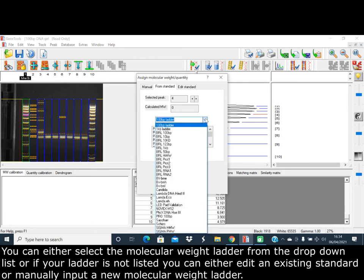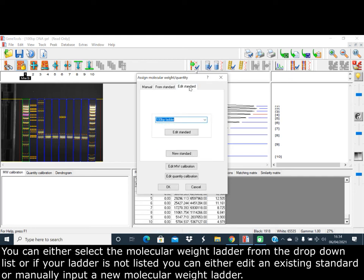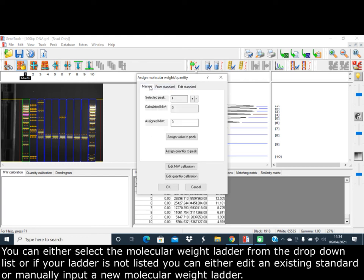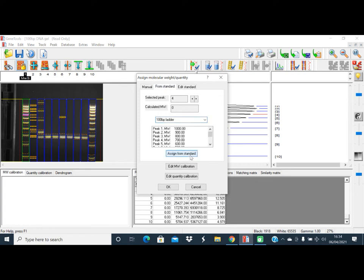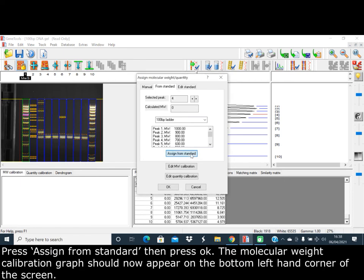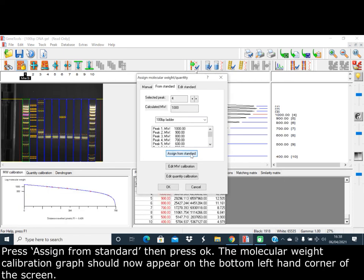Or if your ladder is not listed, you can either edit an existing standard or manually input a new molecular weight ladder. Press Assign from Standard, then press OK.